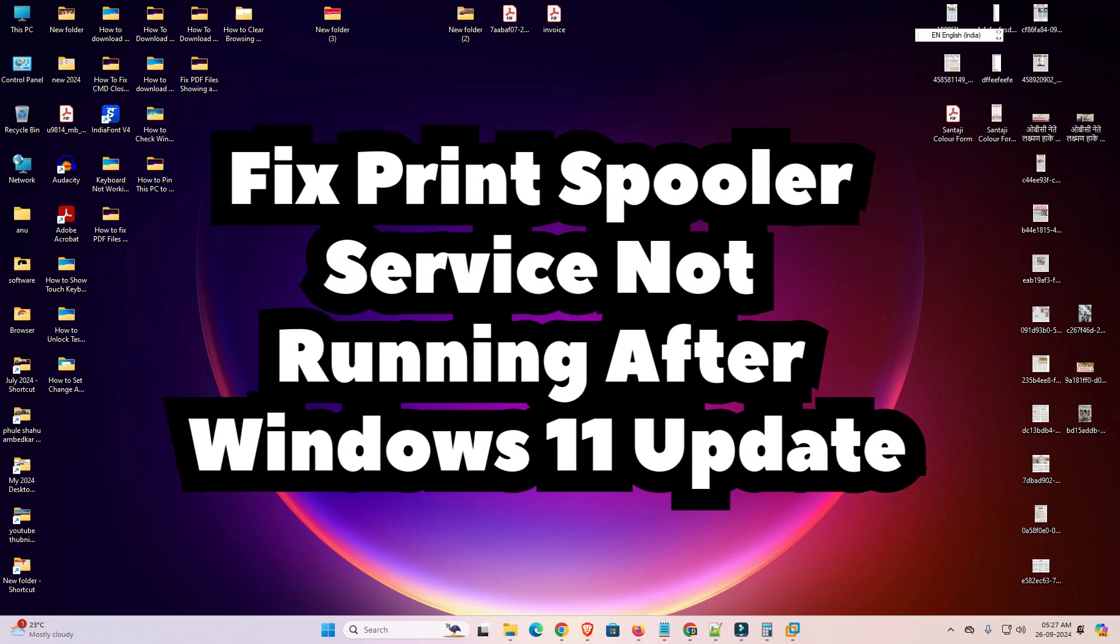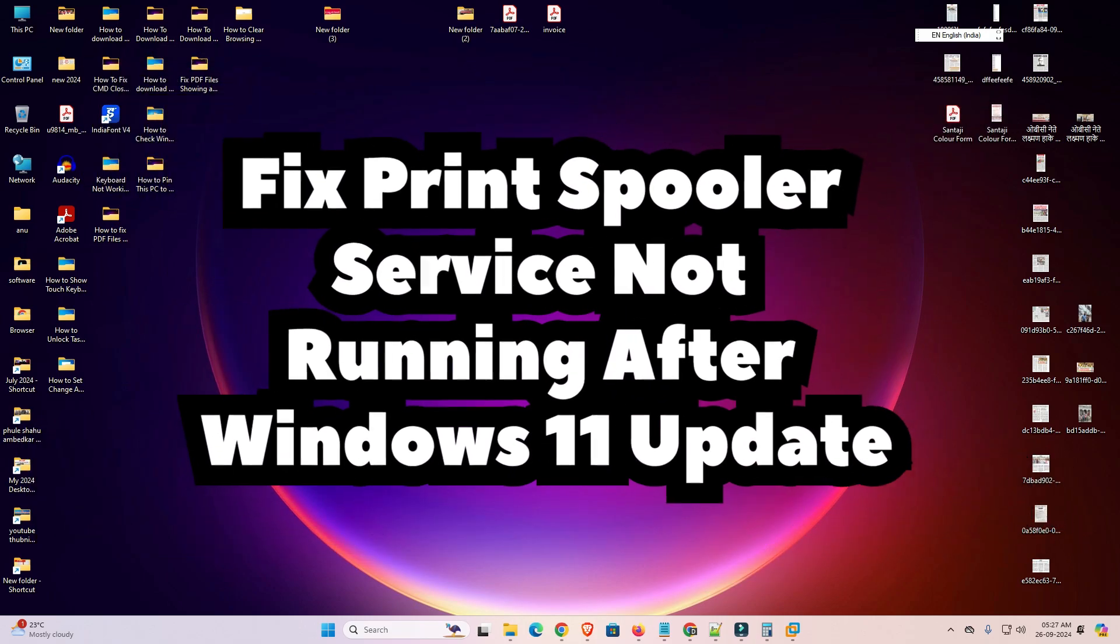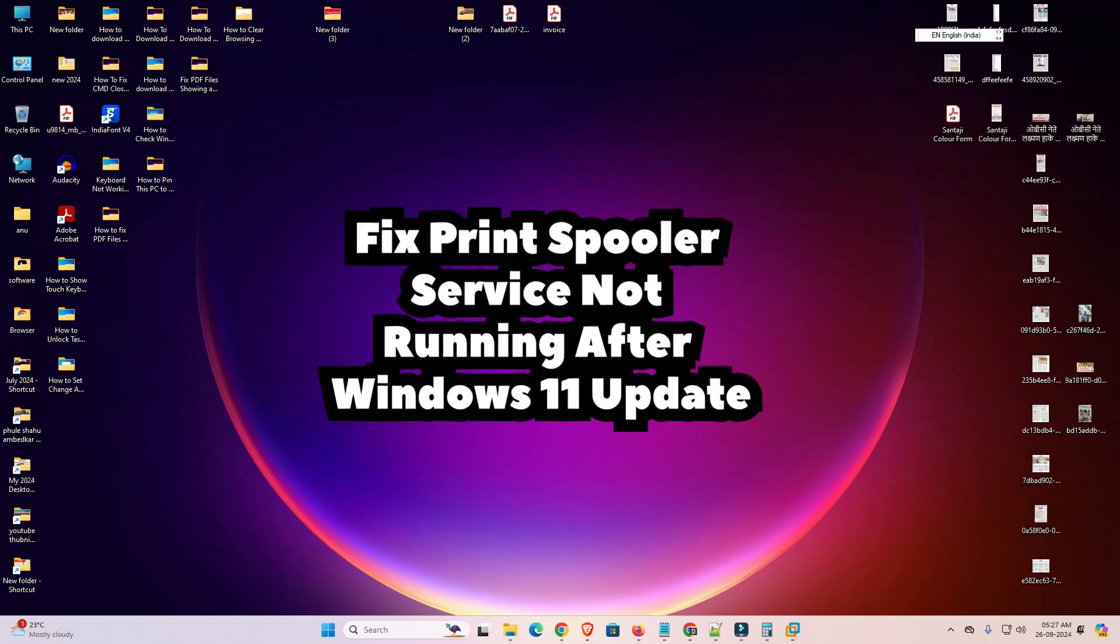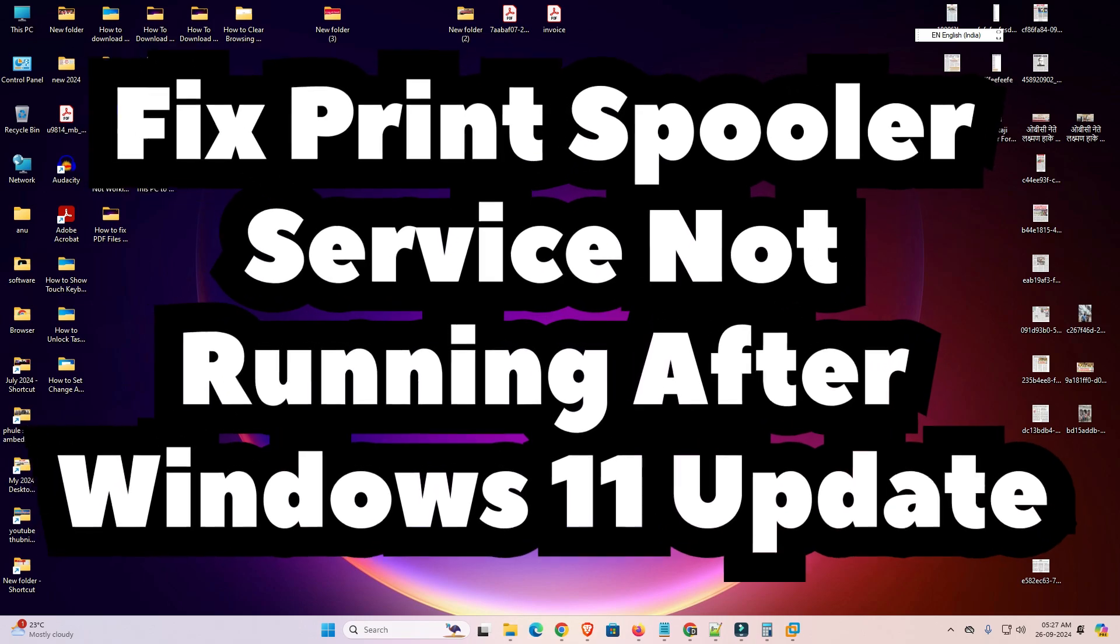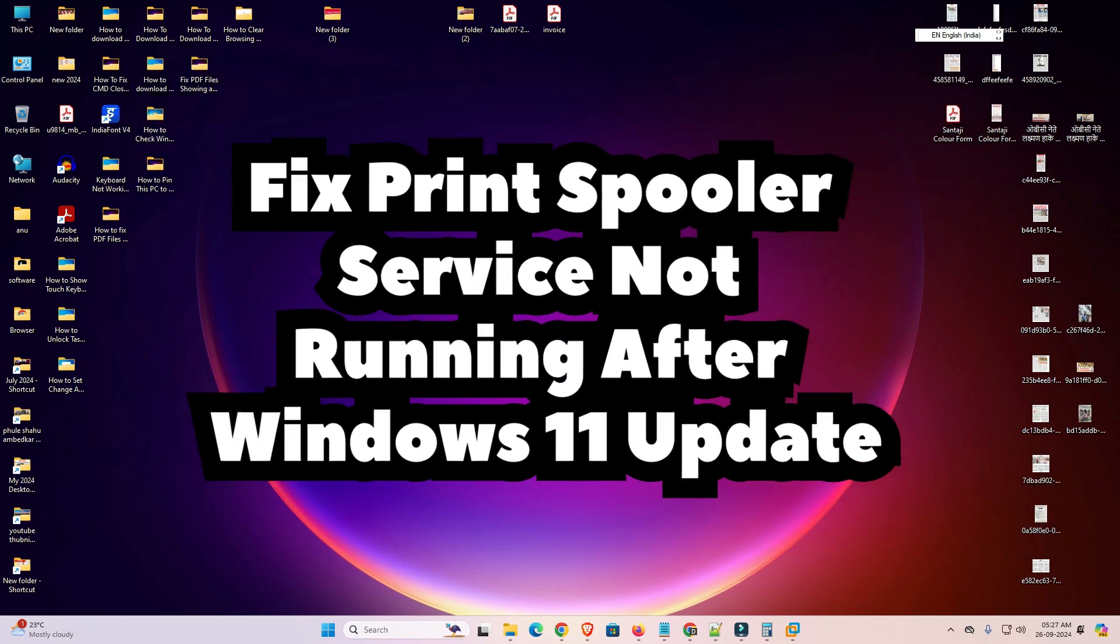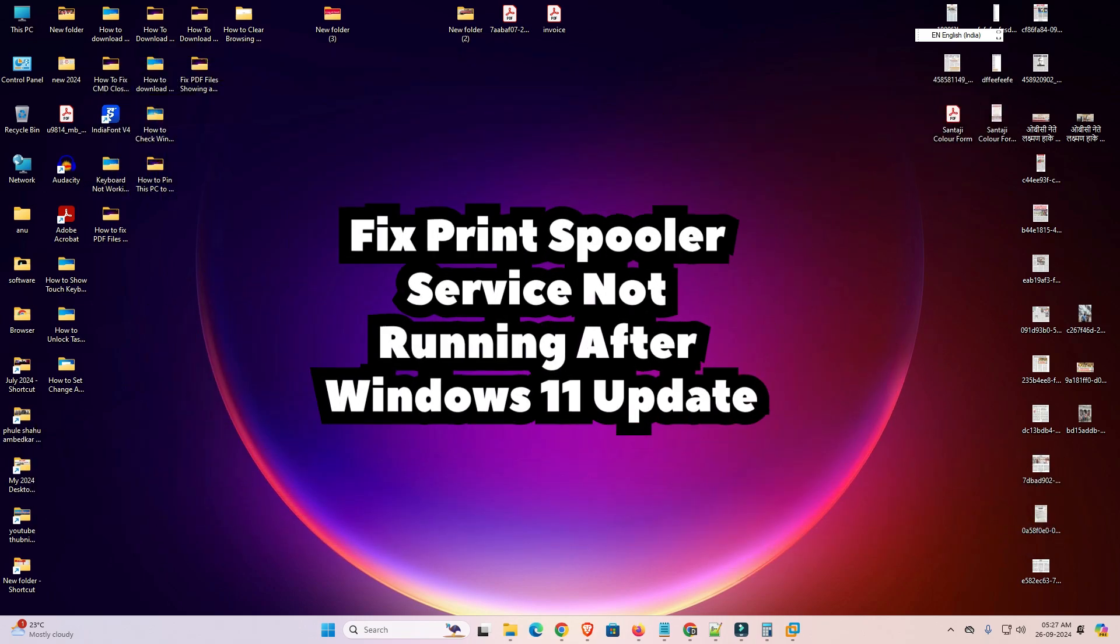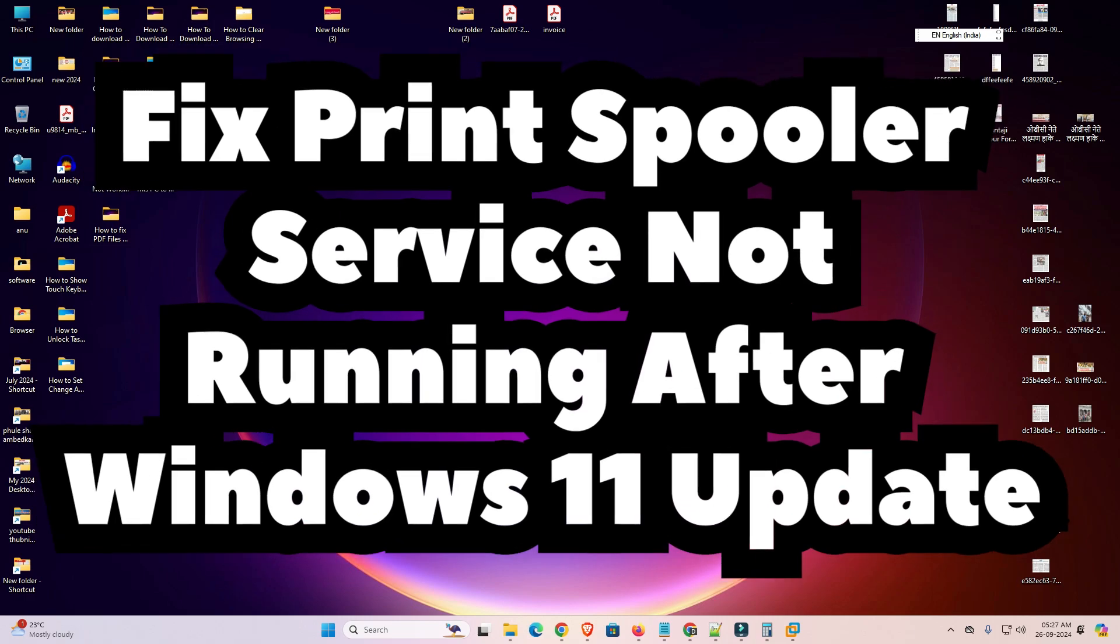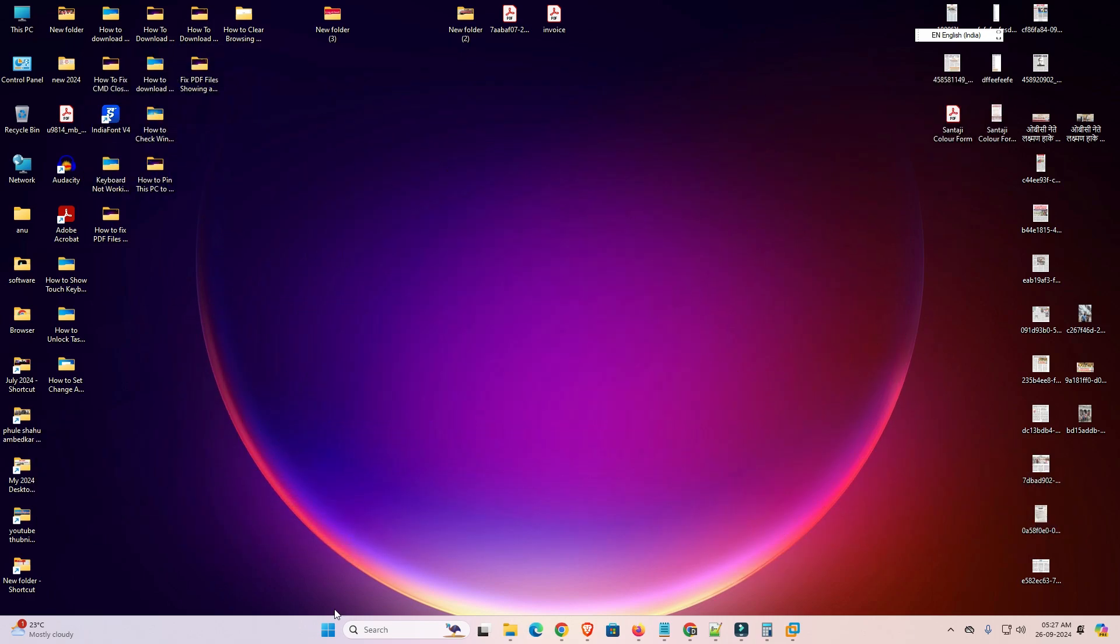Hello friends, welcome to you. In this video we are going to see how to fix print spooler service not running after Windows 11 update. This is a simple problem and I give the simple solution to fix this simple problem.